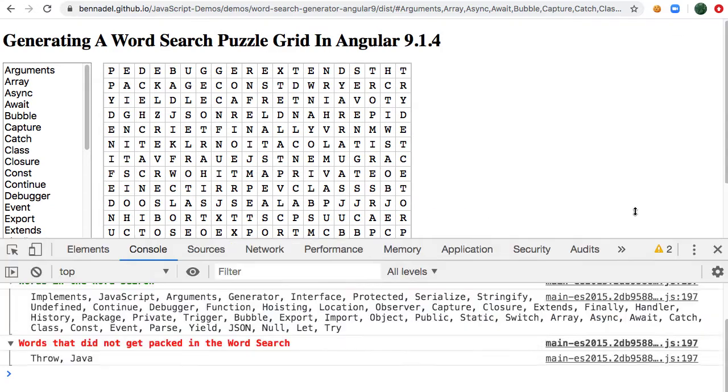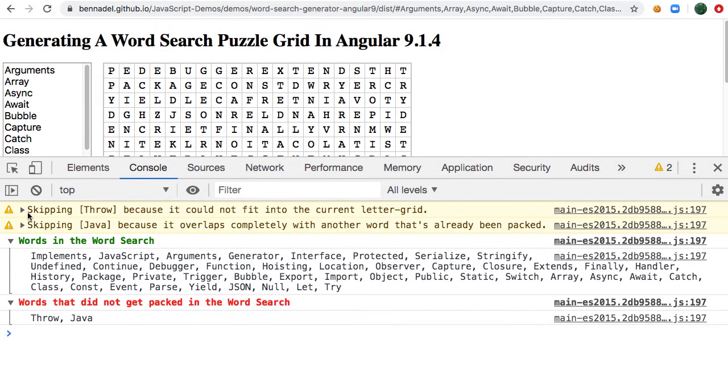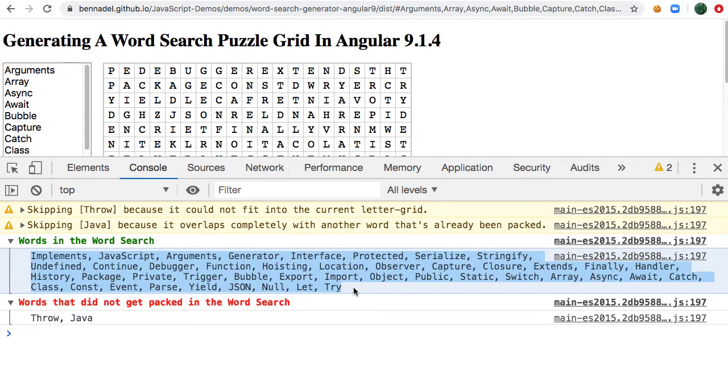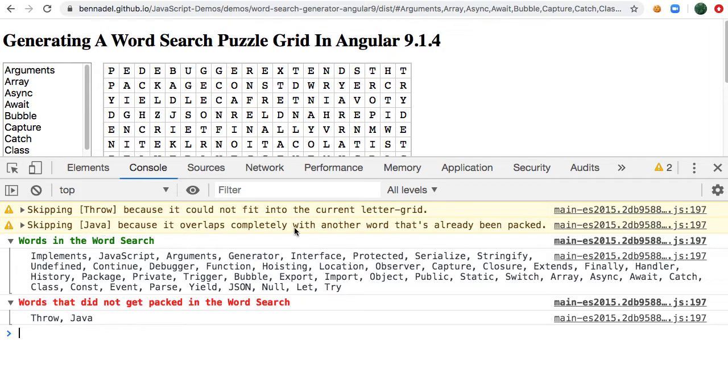And if we look at the console, what we'll see is that this will log which words make it into the list, and which words are omitted from the letter grid. And the reason that some are omitted is, one, we can see things like Java could theoretically completely overlap with JavaScript, so we don't want to include it.